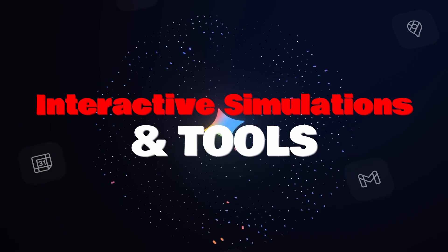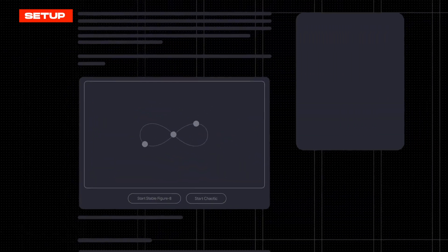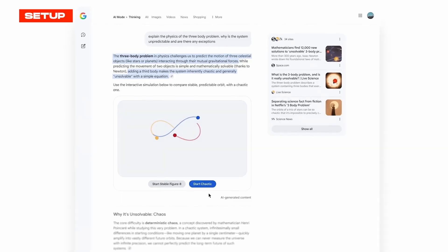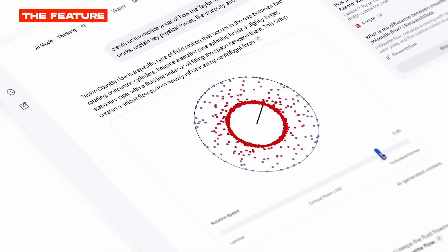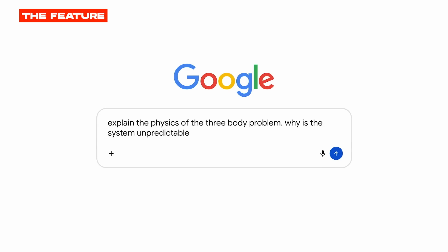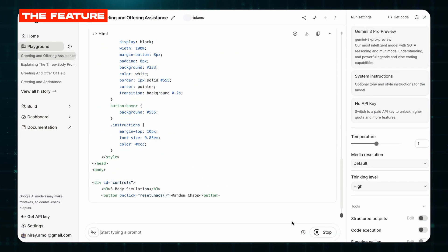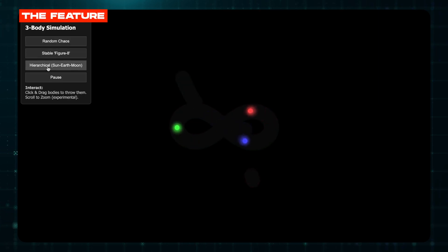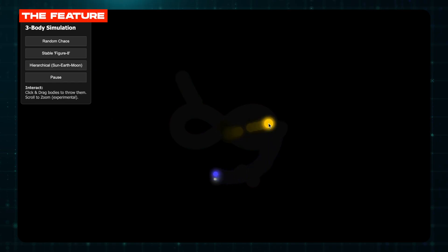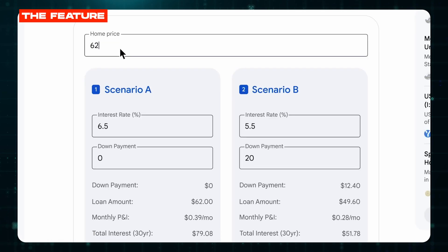Feature number four: interactive simulations and tools. This one is wild. Most people don't realize Gemini 2.0 Pro can build interactive simulations and tools on the fly — not just explain concepts, but create working demos you can actually use. Ask Gemini to create an interactive simulation for any complex topic. Want to understand the three-body problem? Say: 'Create an interactive simulation of the three-body problem where I can manipulate variables.' You get a live simulation where you can adjust gravity and watch the interactions play out in real time. Need to compare mortgage options? Ask it to build an interactive loan calculator, and it creates a custom tool right in the response so you can test different scenarios.